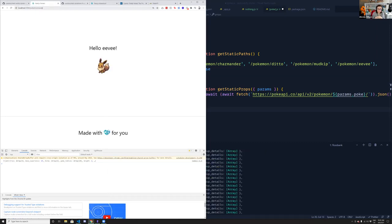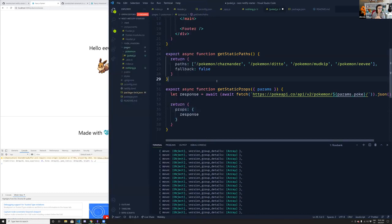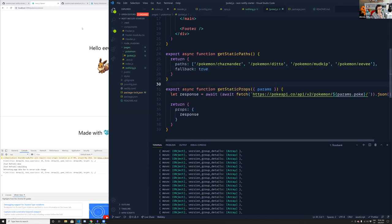If you wanted any Pokemon and not just the four defined in paths, you could set fallback to true. But then you'd need more validation. You could query the Pokemon API inside getStaticPaths to get all Pokemon names, still pass them to the paths array, and get the params the same way in getStaticProps.